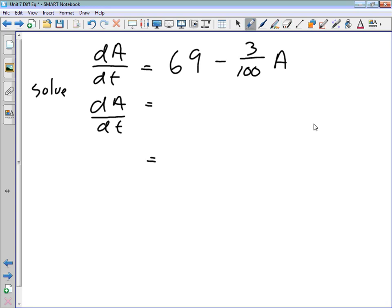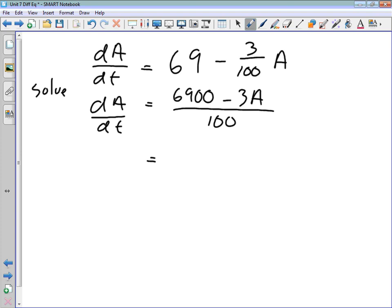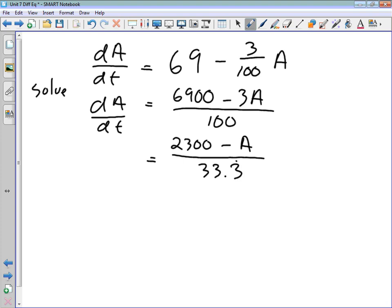Let's rearrange by getting a common denominator more carefully. We write dA/dt = 6900/100 − 3A/100. Then we divide numerator and denominator through by 3, rewriting this as dA/dt = (2300 − A) / 33.3. The goal is to get a single numerator and a single denominator to separate variables.